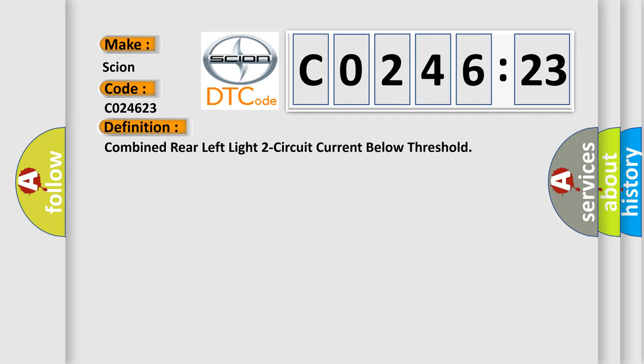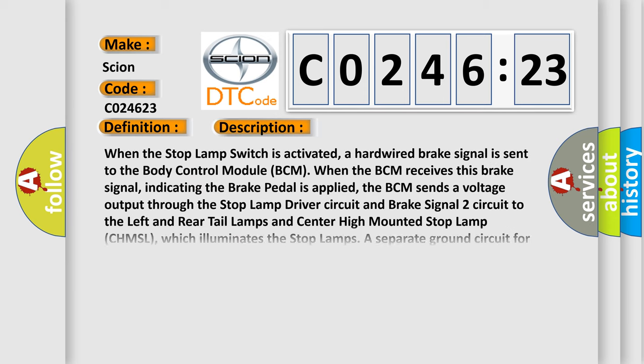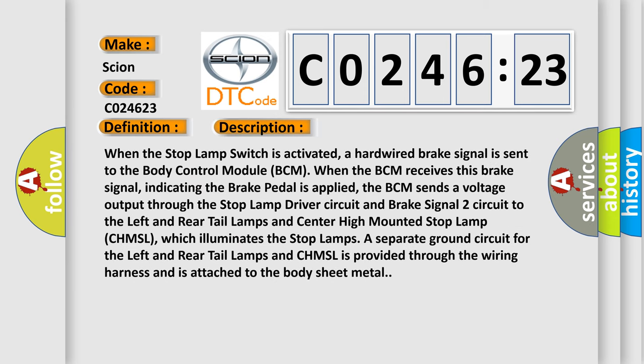And now this is a short description of this DTC code. When the stop lamp switch is activated, a hardwired brake signal is sent to the body control module BCM. When the BCM receives this brake signal, indicating the brake pedal is applied, the BCM sends a voltage output through the stop lamp driver circuit and brake signal two circuit to the left and rear tail lamps and center high mounted stop lamp CHMSL, which illuminates the stop lamps.